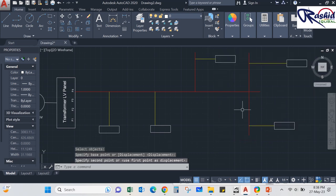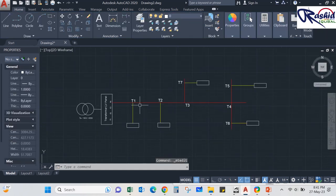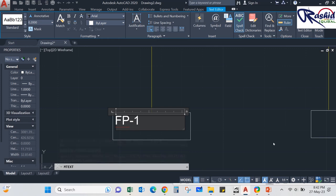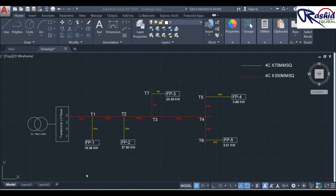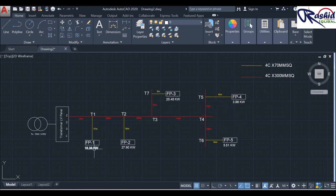The T-joints are named T1, T2, T3, and so on, because we have to calculate voltage drop at each joint. The feeder pillars are named feeder pillar 1, feeder pillar 2, and so on. The layout is now complete. The load of all feeder pillars is mentioned: feeder pillar 1 has 18.36 kW, feeder pillar 2 has 27.90 kW, and so on. From the transformer feeder panel to the first T-joint is 41 meters, T1 to T2 is 108 meters, and so on.